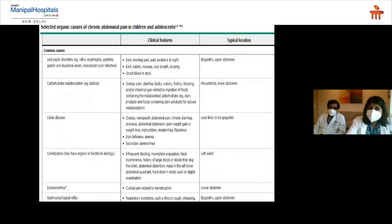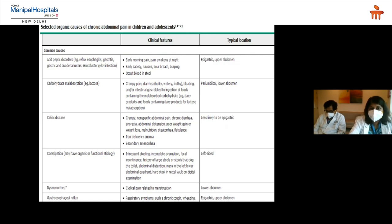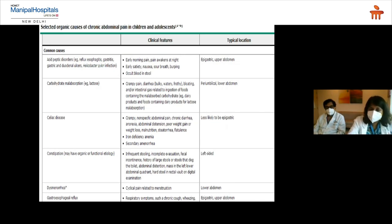It is very important to take a detailed history and note pain location to rule out organic etiology, which determines what investigations to order. For acid peptic disorders, look for early morning pain, nocturnal pain waking the child, early satiety, nausea, sour breath, or burping, with occasional occult blood in stool. Pain is typically epigastric. For carbohydrate malabsorption such as lactose intolerance, expect crampy pain with diarrhea, frothy stools, bloating, and gas — aggravated by dairy products — with periumbilical or lower abdominal location.